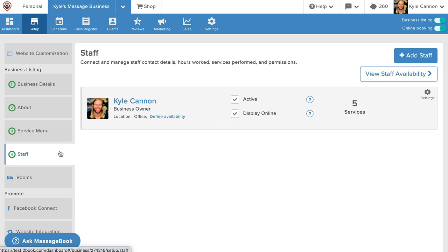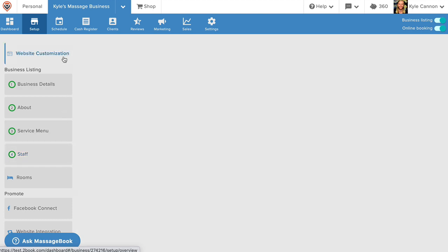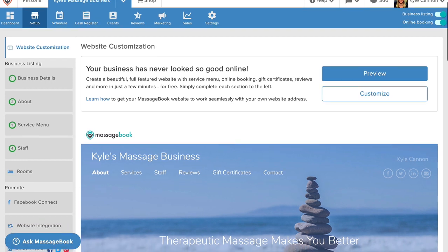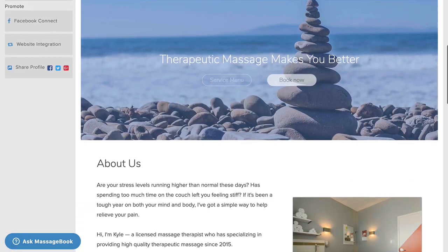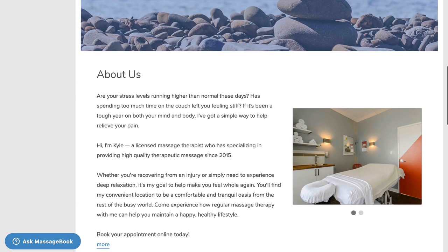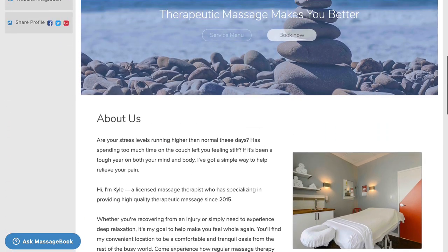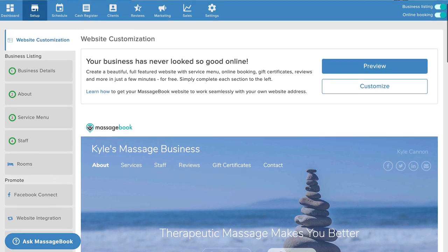Two things will automatically happen once you're done with the four sections. First, go to website customization. The information you just provided is used to create your fully featured, mobile-friendly, MassageBook Business website. Be sure to preview and customize yours when you're ready.